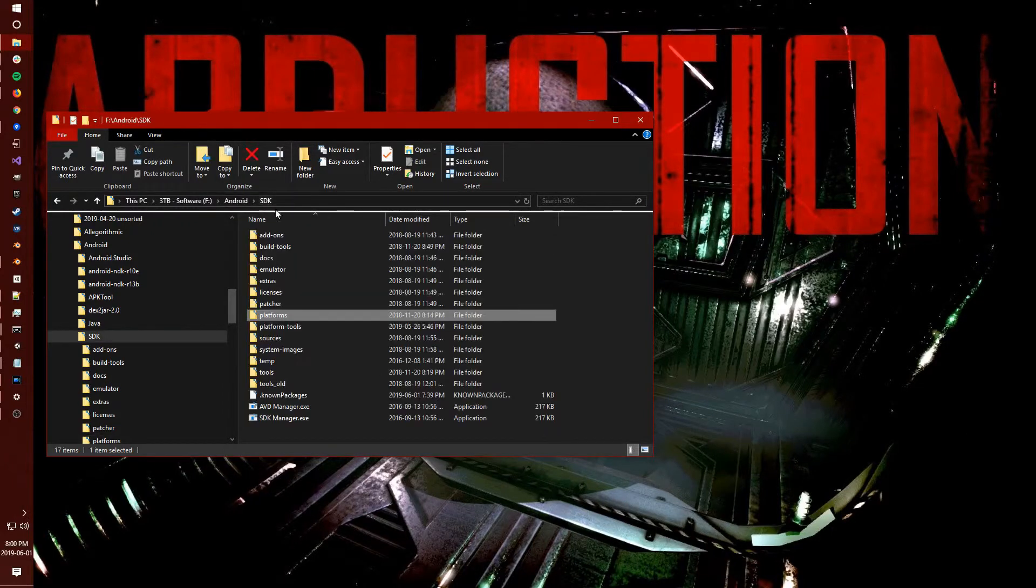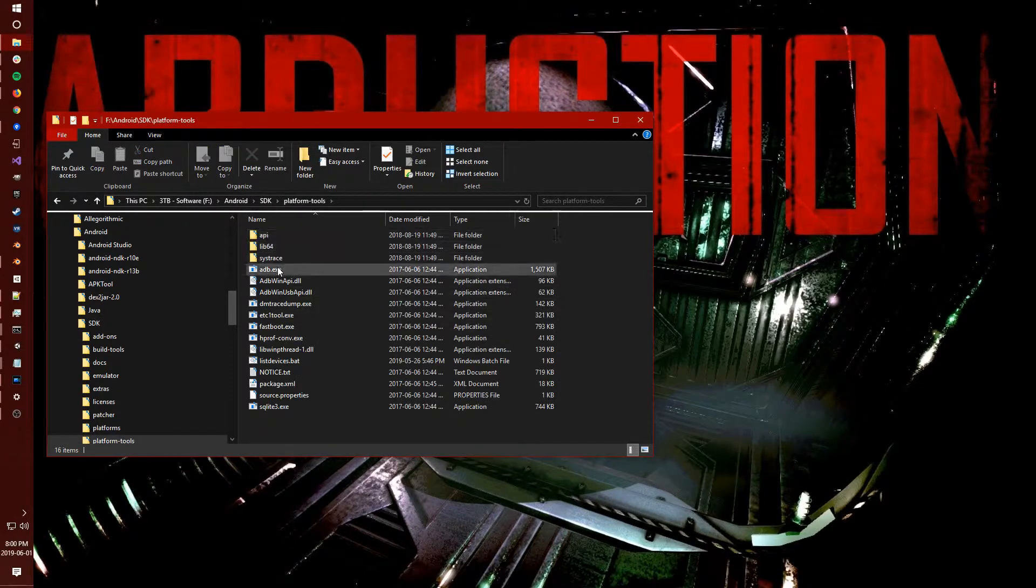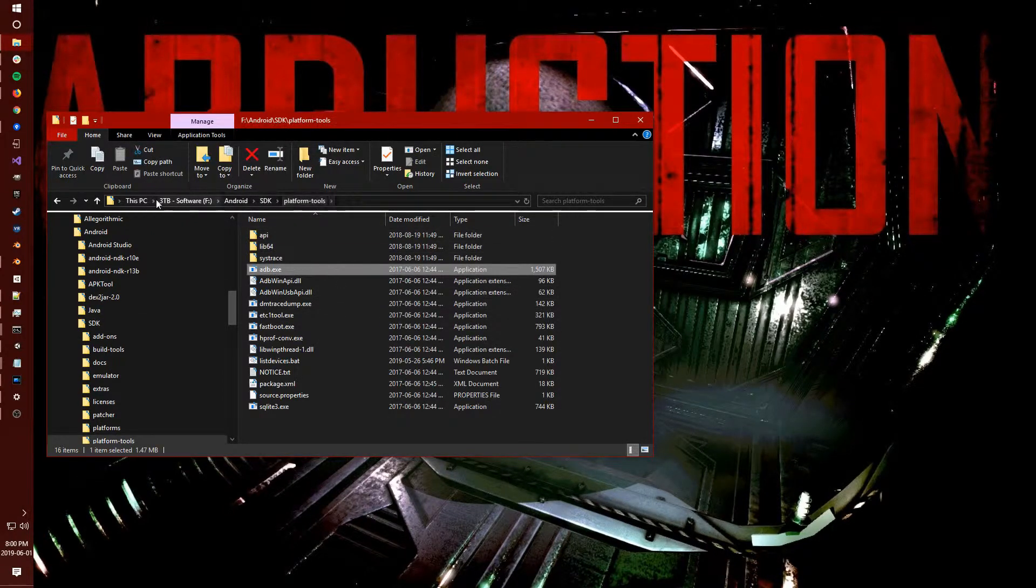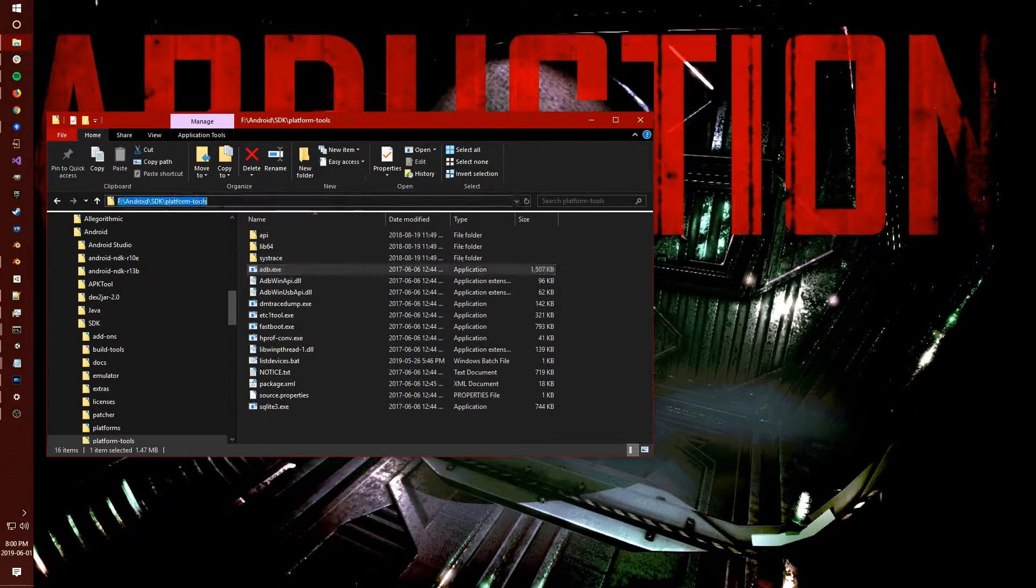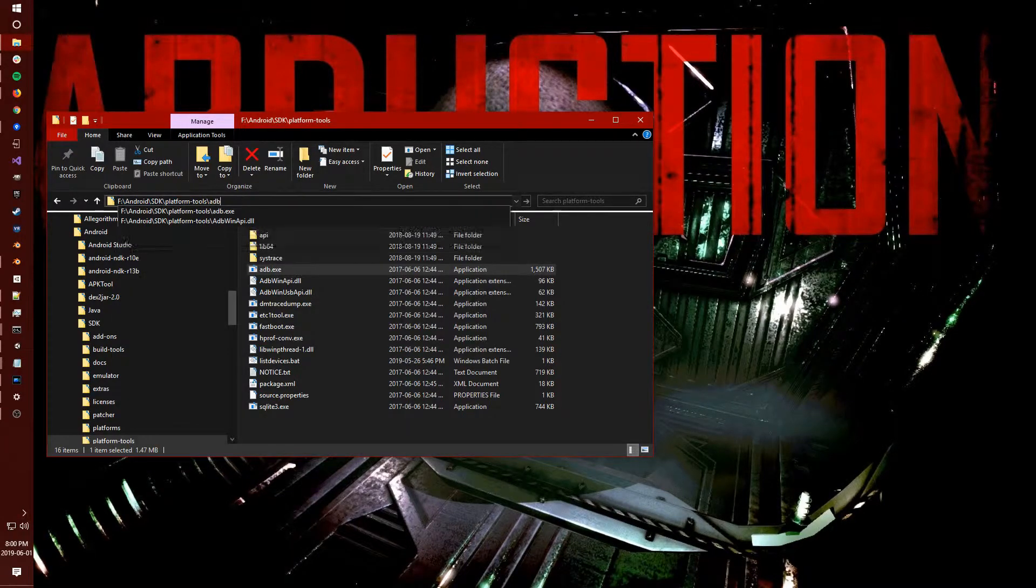You'll find that it's usually installed under platform tools adb.exe. You want to keep a hold of this path.